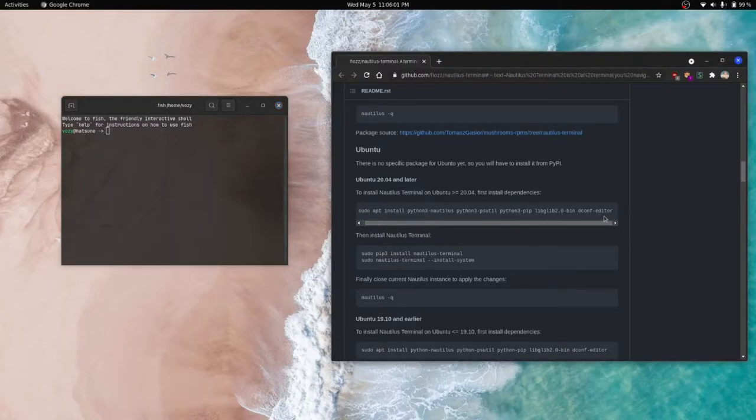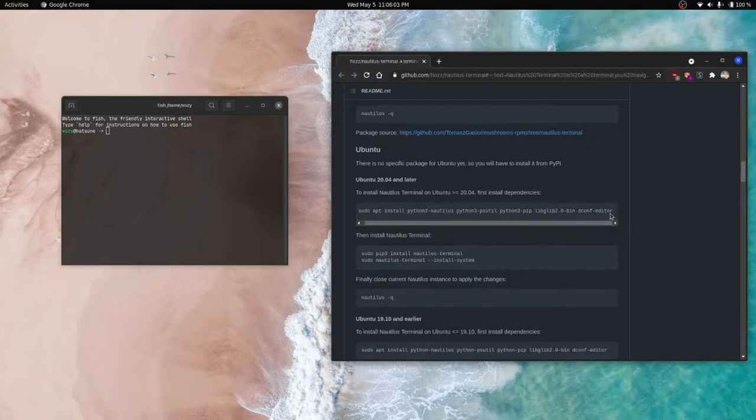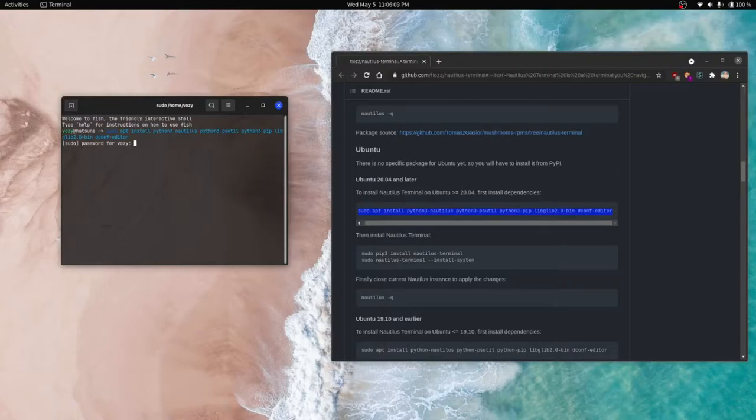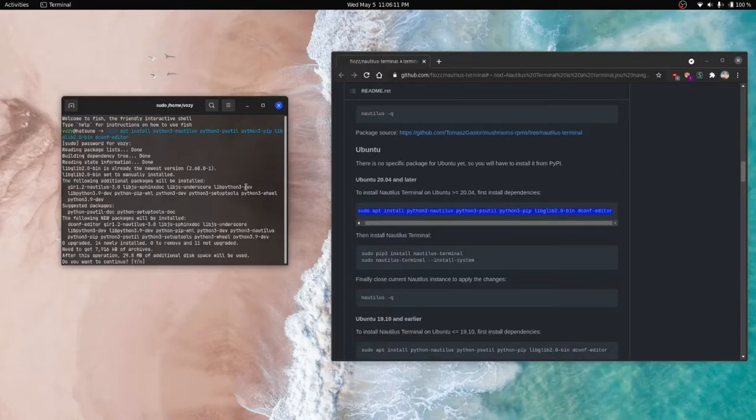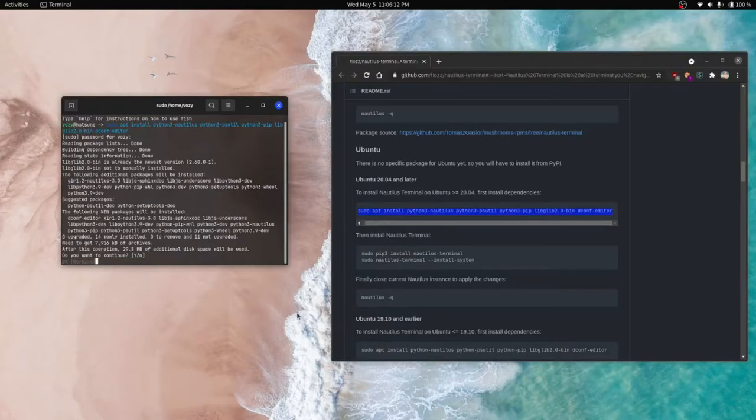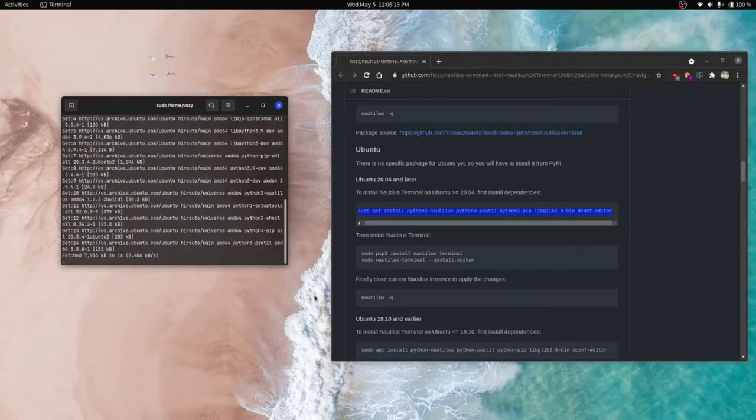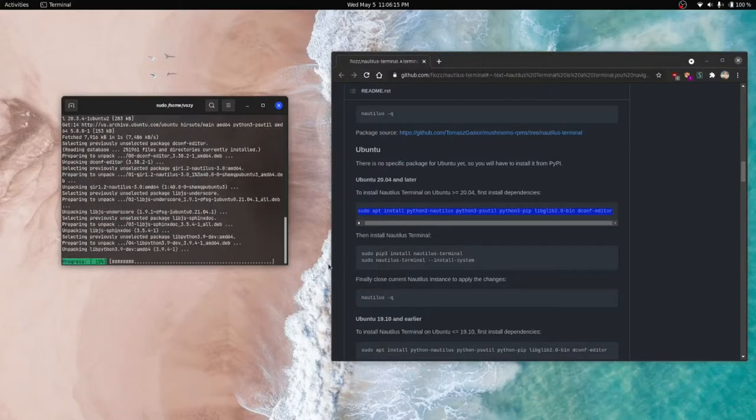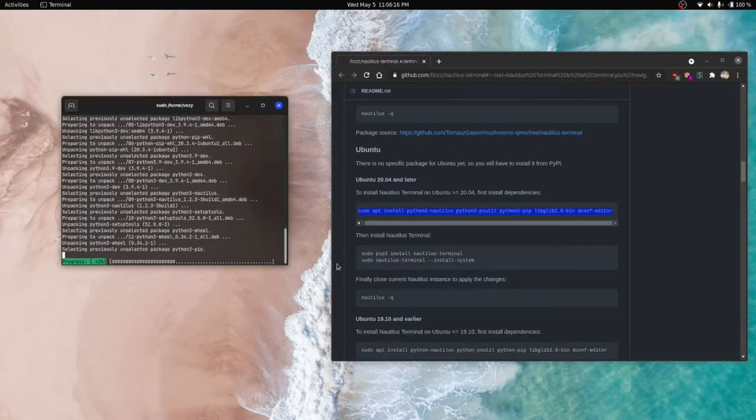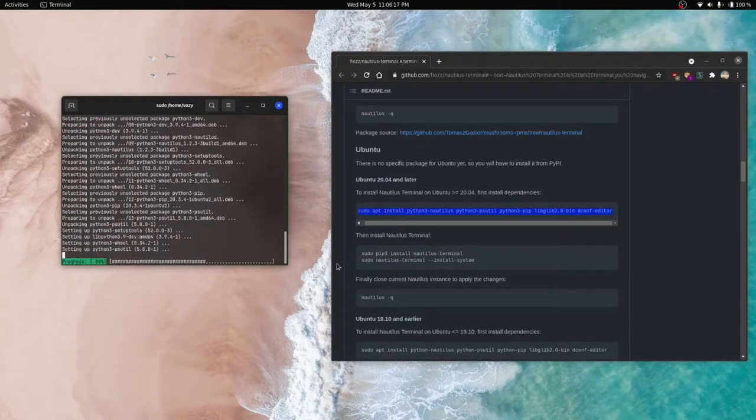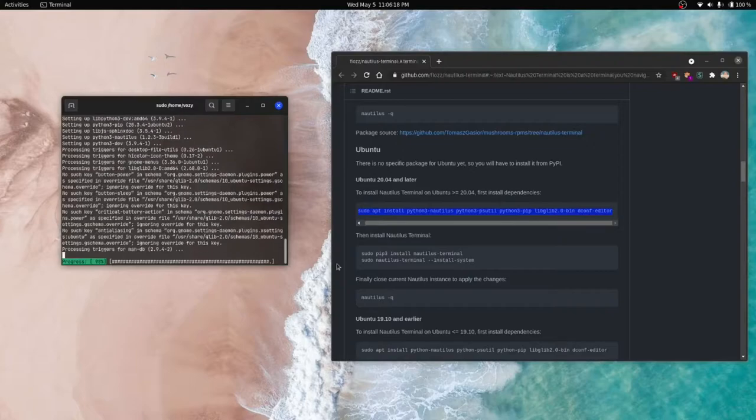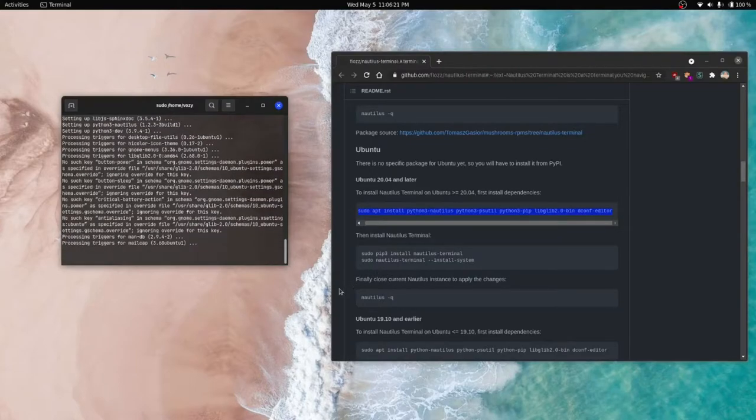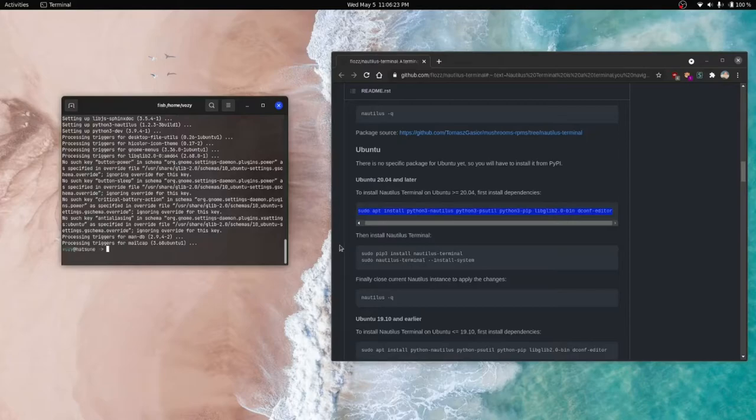It's going to install Python packages along with the dconf editor. So we are going to copy this, put it into a terminal, and let those packages install.